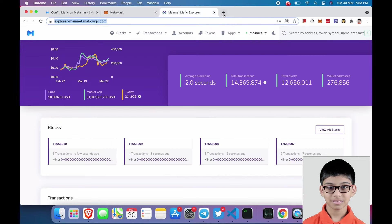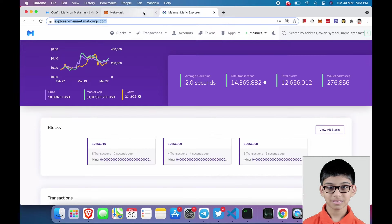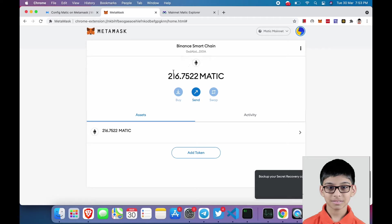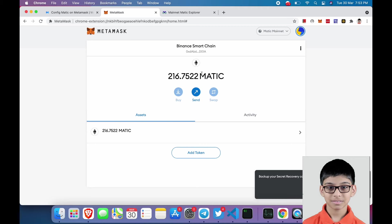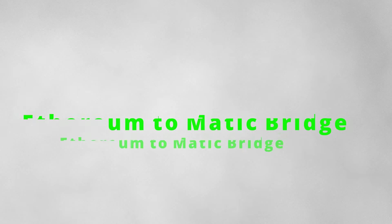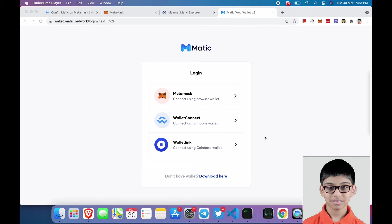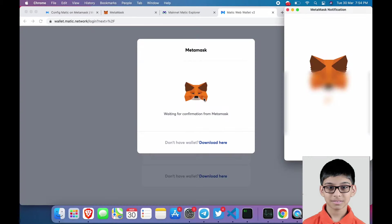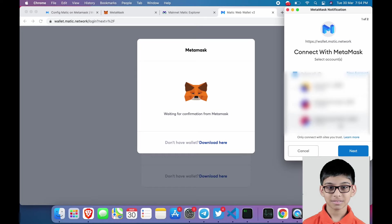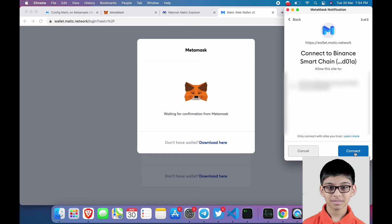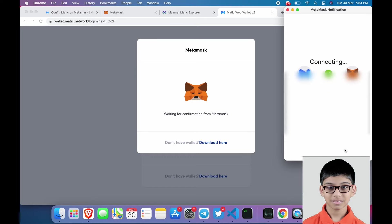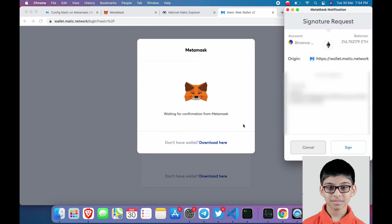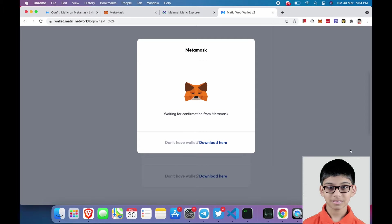Next we will learn to add funds to your Matic account. To add funds to your Matic account, go to wallet.matic.network and login. Next, select Metamask and select the wallet address, connect, and then sign this.